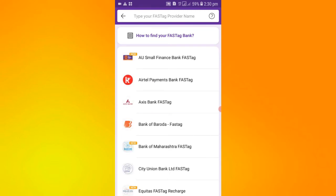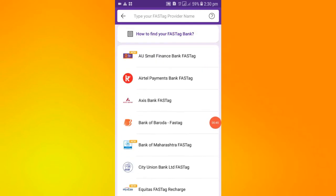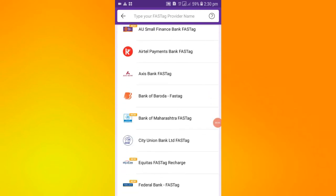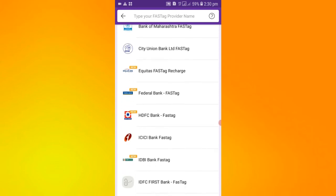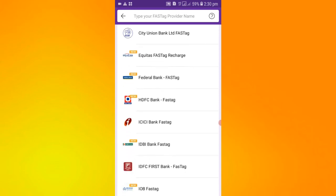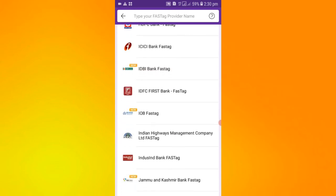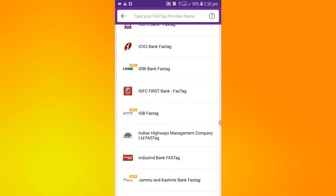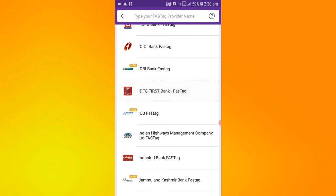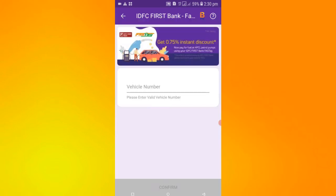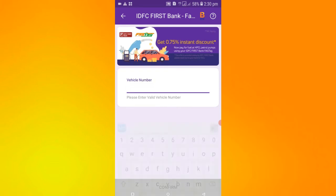After clicking on it, select which bank you have made the FASTag with. I will scroll down and select the bank. You will also select that bank, then you will add your vehicle number.